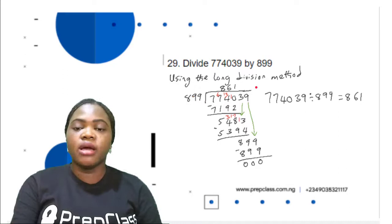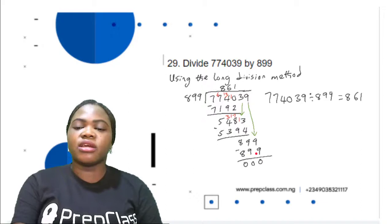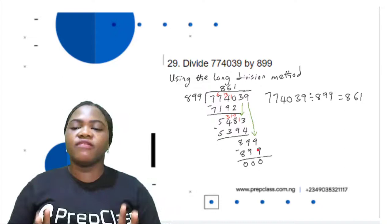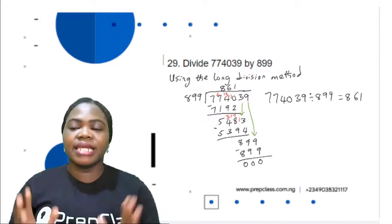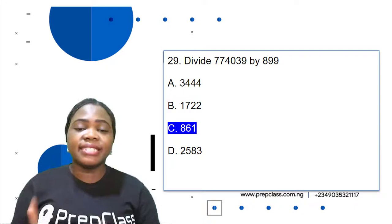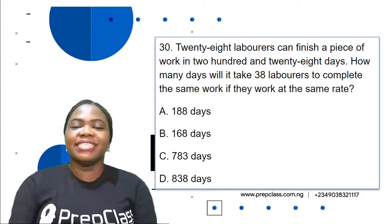899 divided by 899 is 1. 1 times 899 is 899. 899 minus 899 is 0. So the correct option is C: 861.